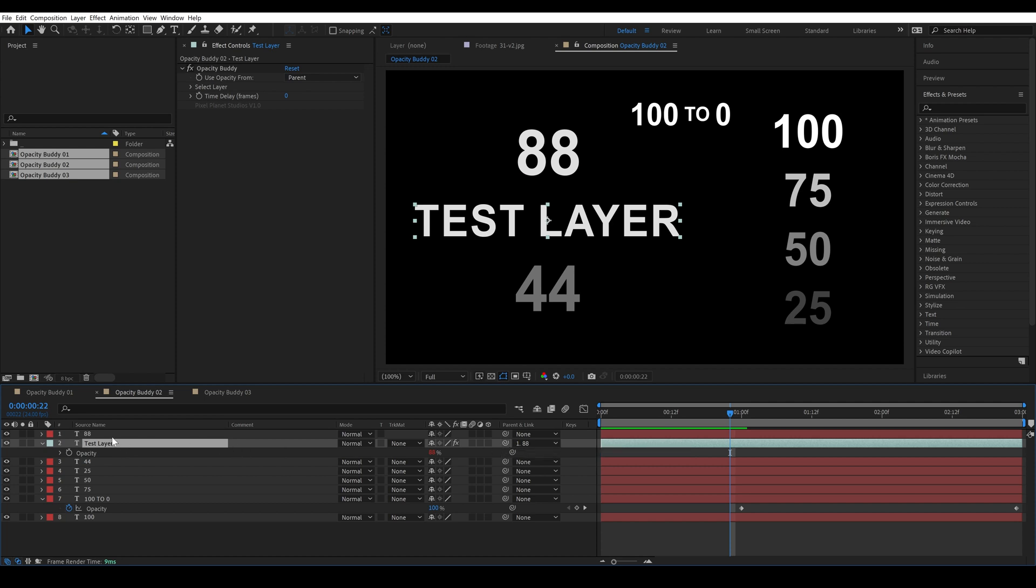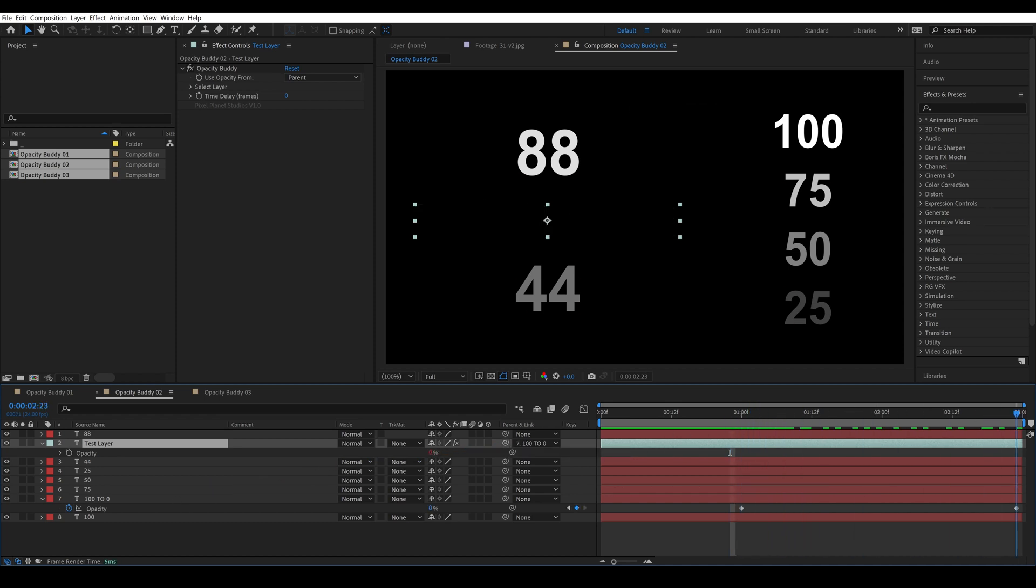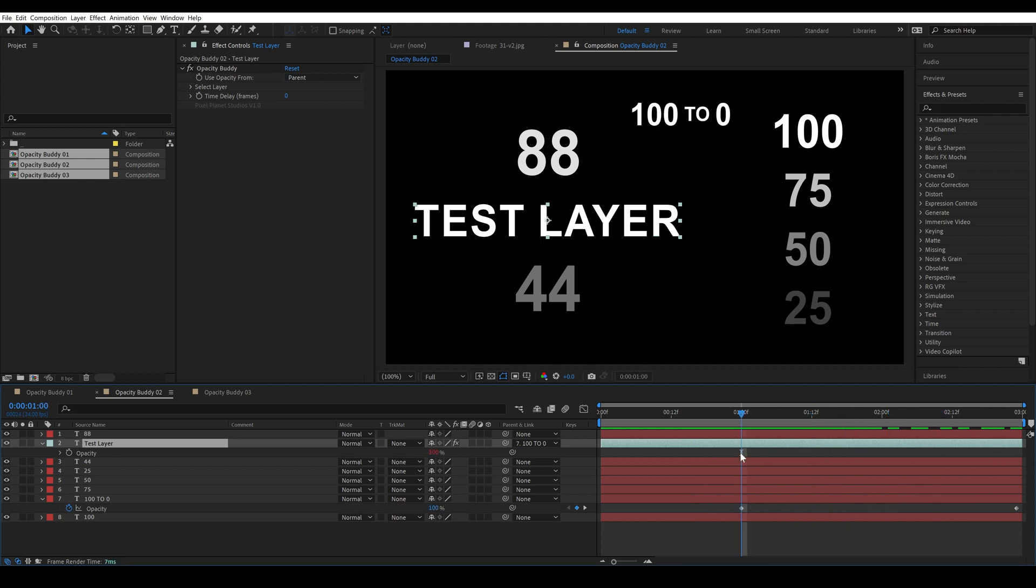If I hit T to bring up the opacity you'll see that it becomes whatever layer I parent it to. So parenting it to 88 has brought the opacity down to 88 and if I parent it to 100 to 0 you'll see that it follows 100 to 0.